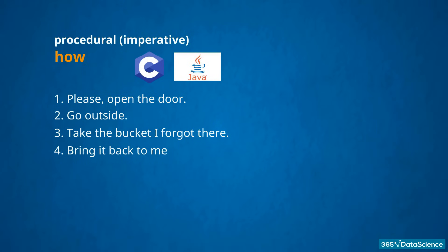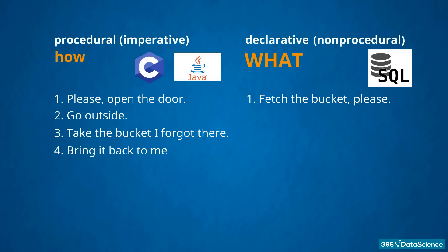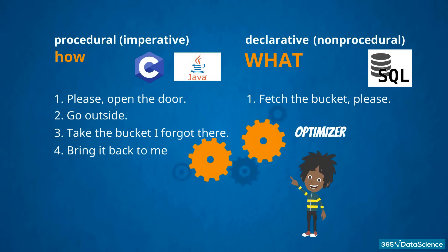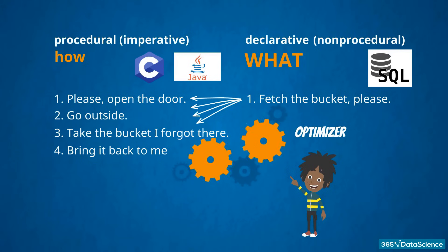In a declarative language, this would sound like, 1. Fetch the bucket, please, and you wouldn't have to go through the process step by step. The algorithms are built in, and there is an optimizer, which will separate your task into smaller steps and do the magic to bring the desired output.